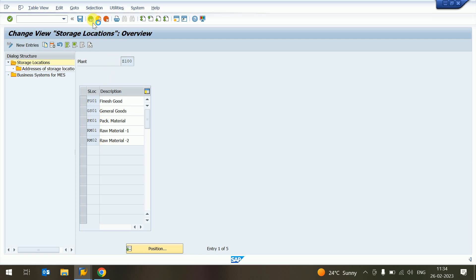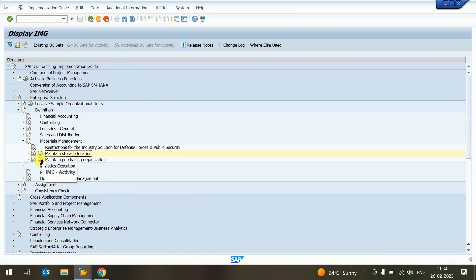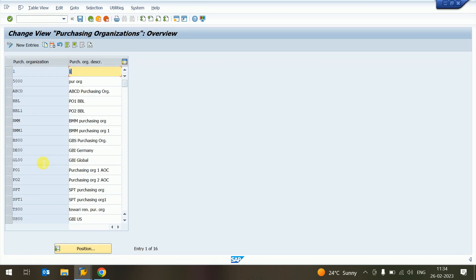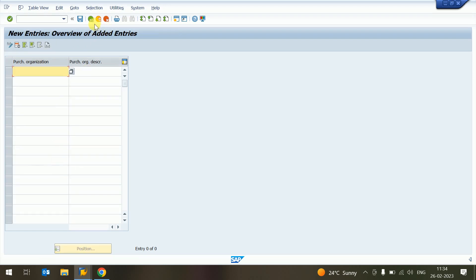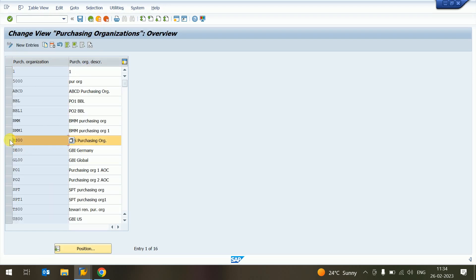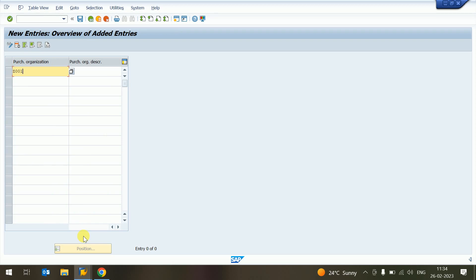Now we want to create a purchase organization. A purchase organization is not directly linked to a plant at this step — first we create it, then we can link it with a plant or company code, as it is defined on a company basis. We can copy an existing one or create new. Our plant is Z001, so I'll mention Z001.